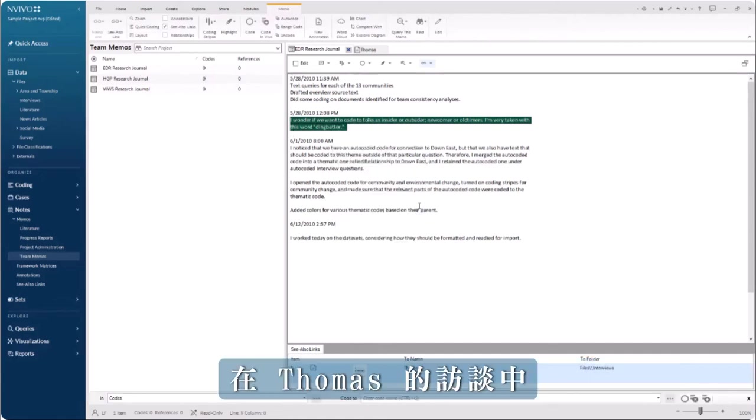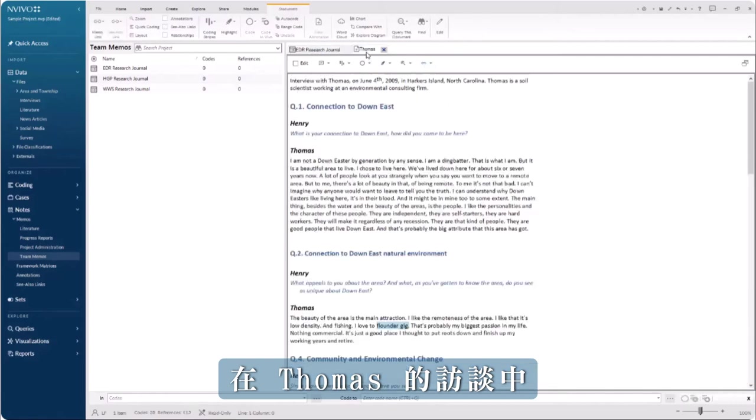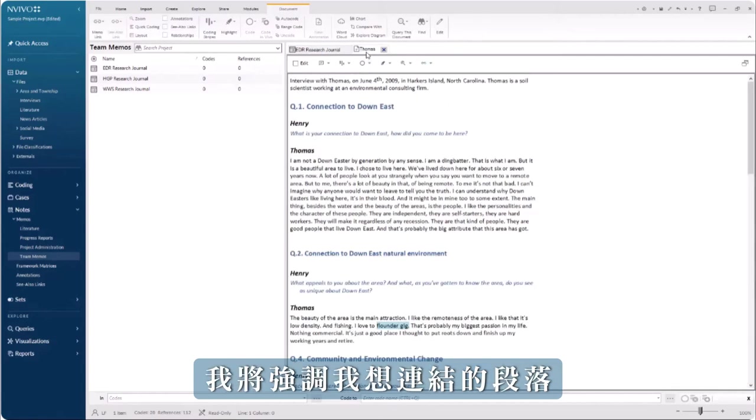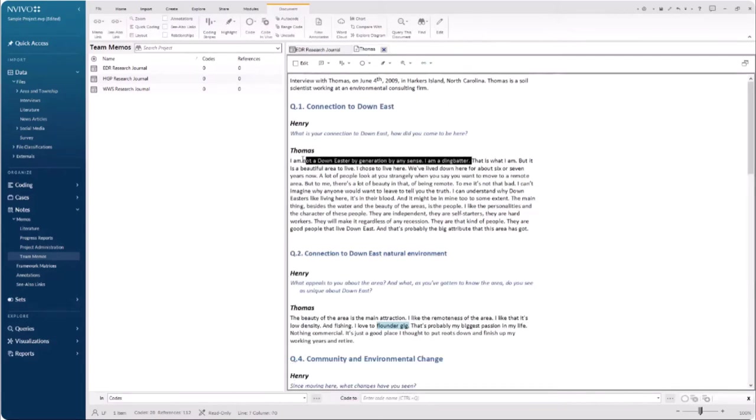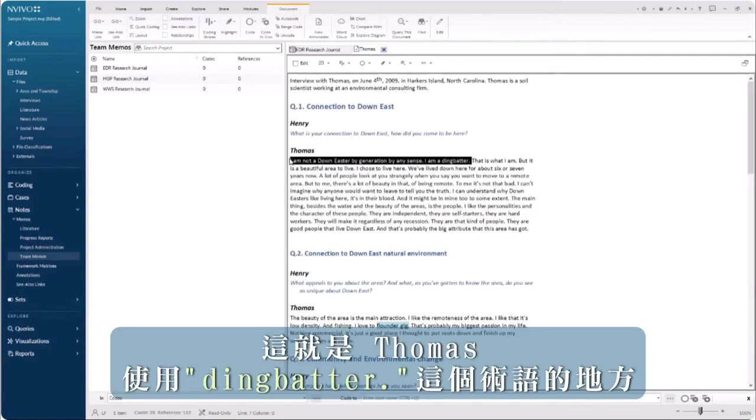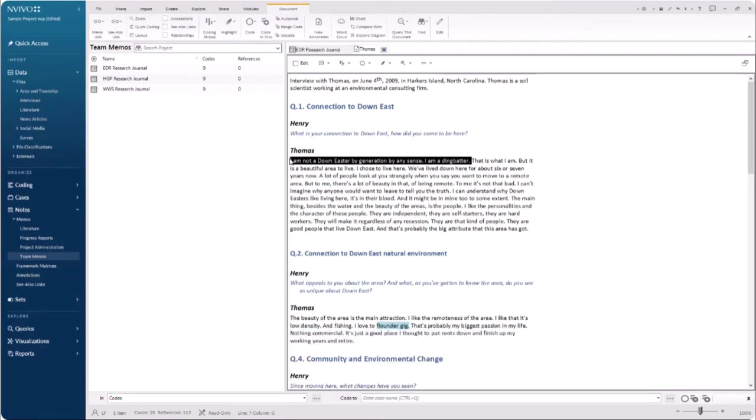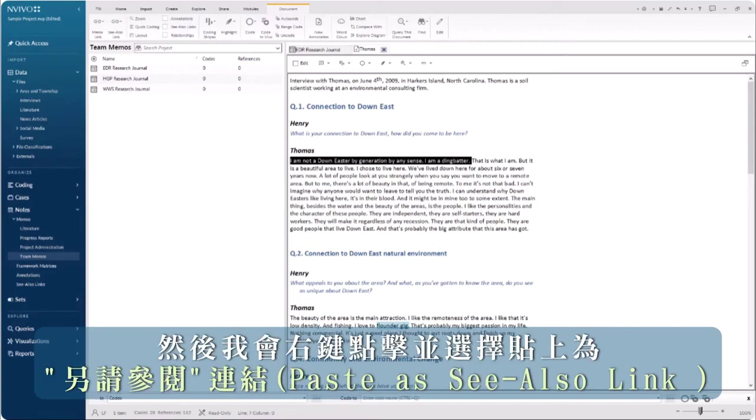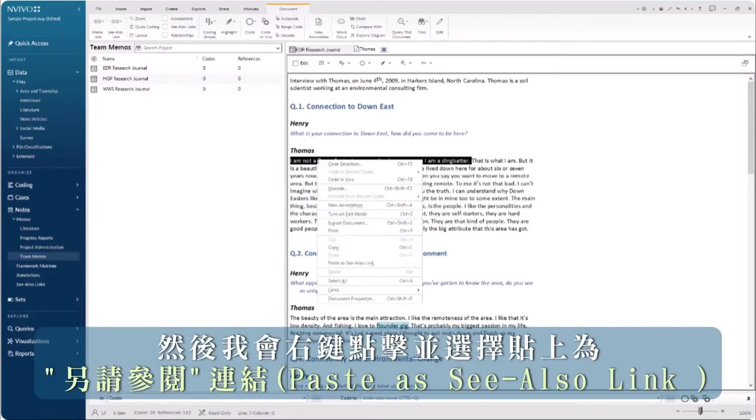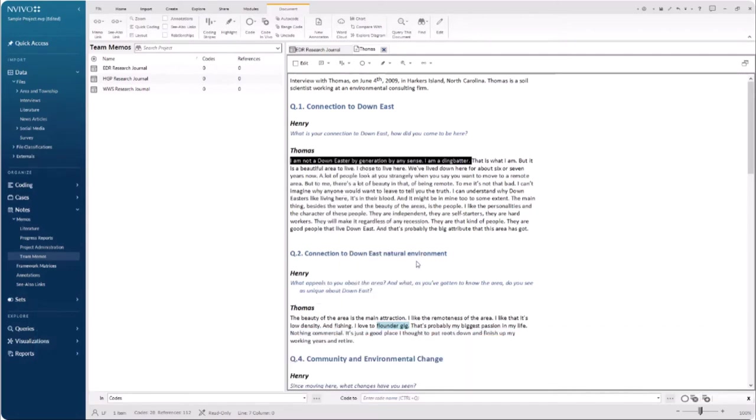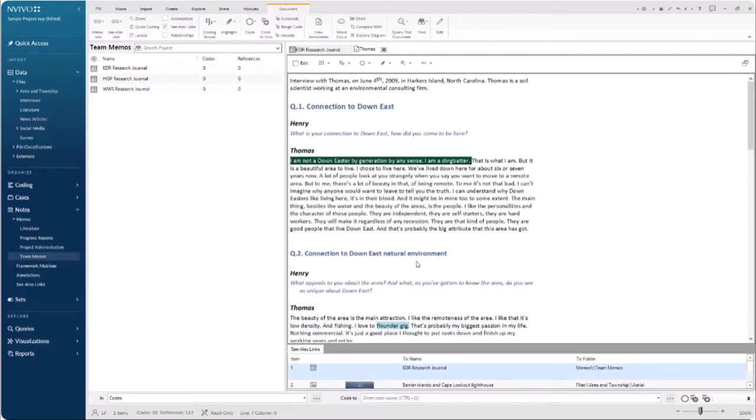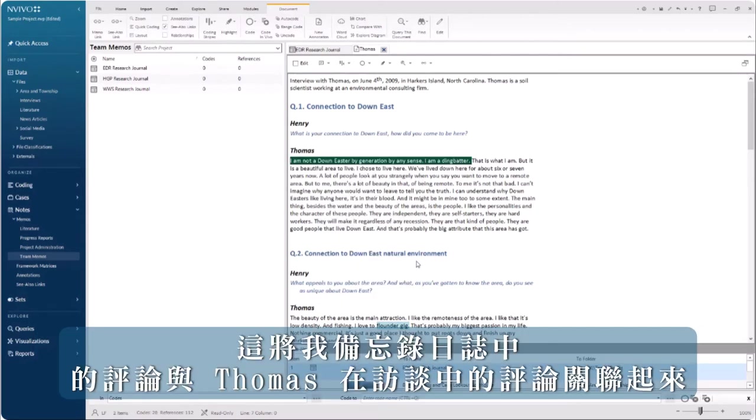In Thomas' interview, I will highlight the passage that I want to link to. This is where Thomas uses the term dingbatter. Then, I will right-click and choose paste as see-also link. This connects the comment in my memo journal to Thomas' comment in his interview.